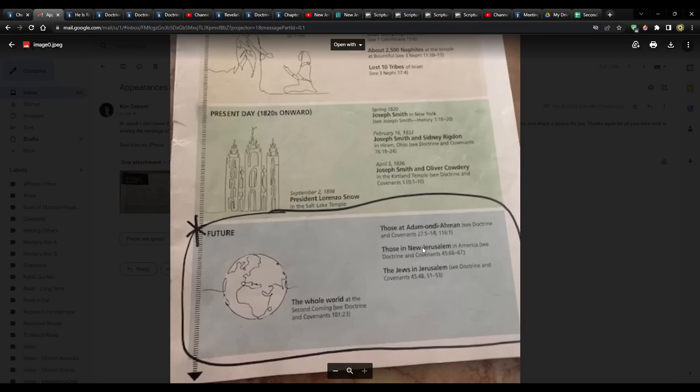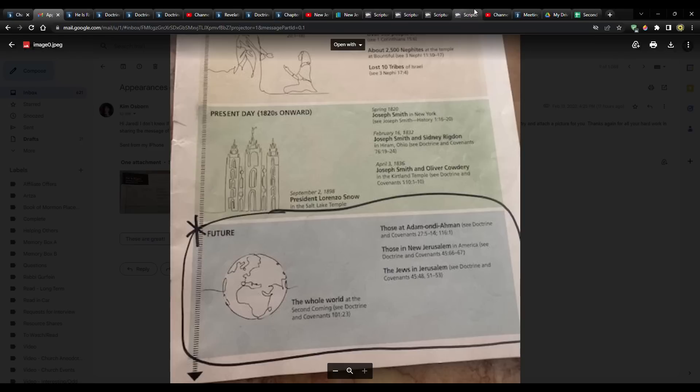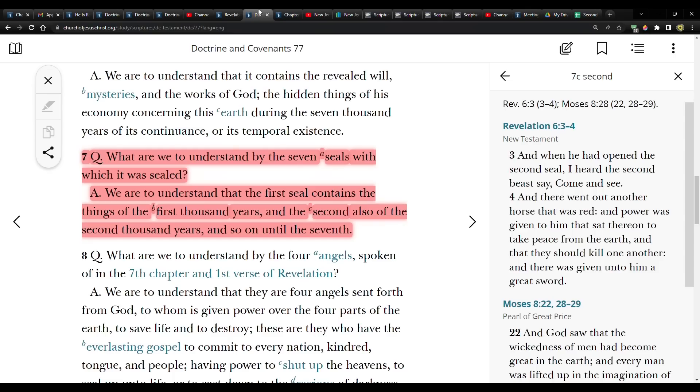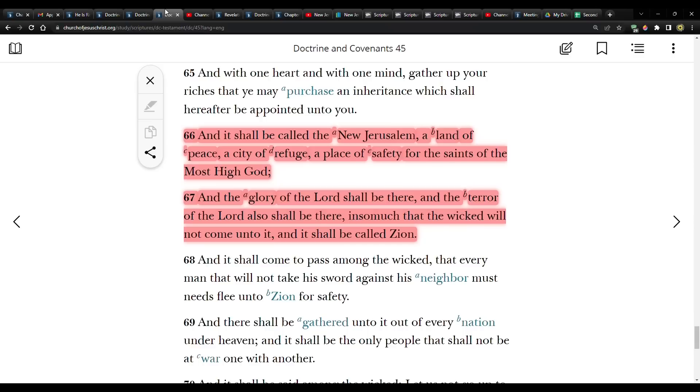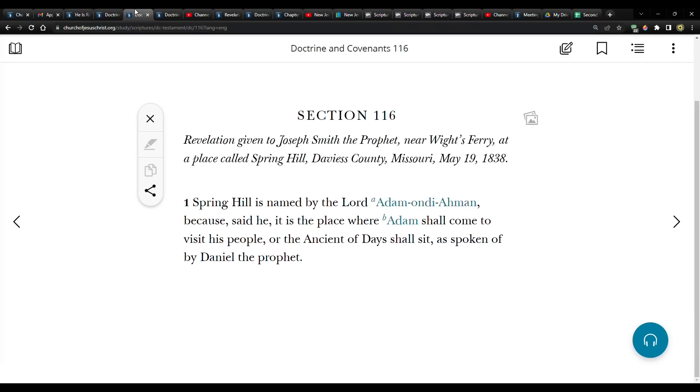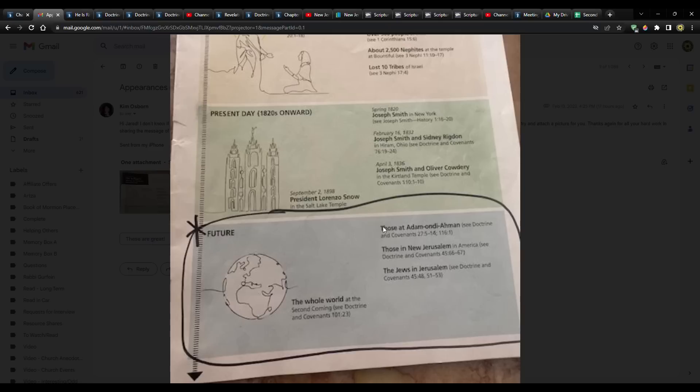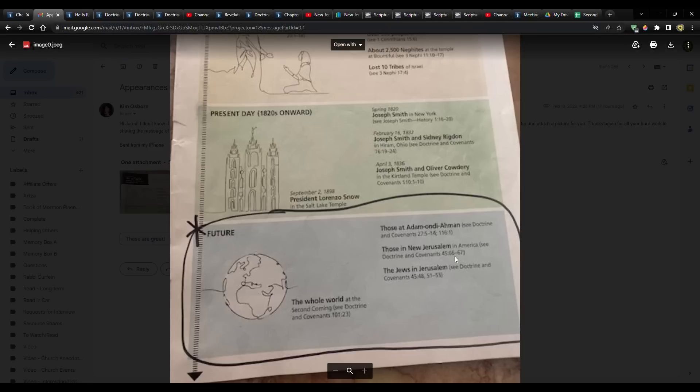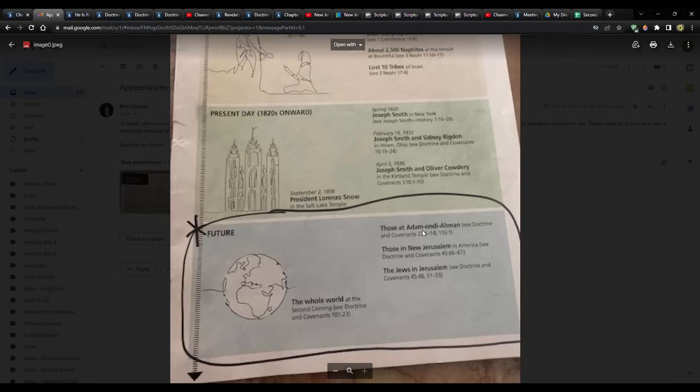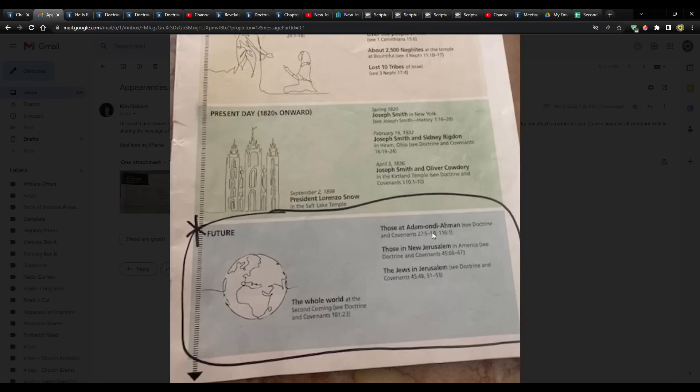So that's New Jerusalem. After that, the Jews in Jerusalem. You know what? This is probably good enough. We're at 48 minutes. So, anyway, here we have it. So now it's clarified for me. Definitely four appearances in this order. Adam-ondi-Ahman, New Jerusalem, Jews in Jerusalem, and then the whole world.